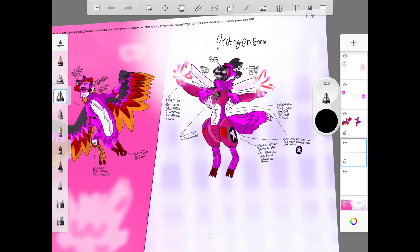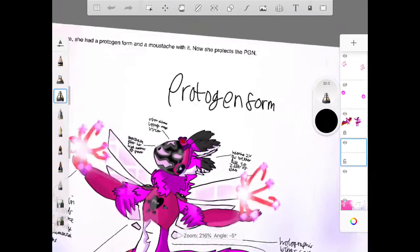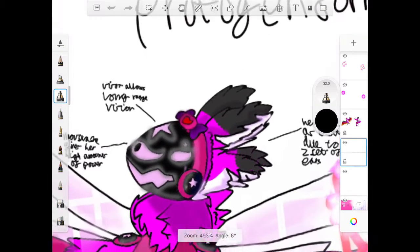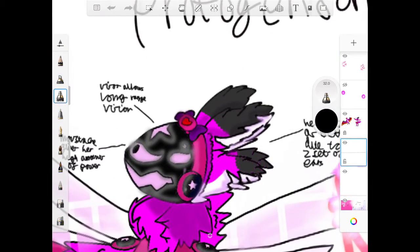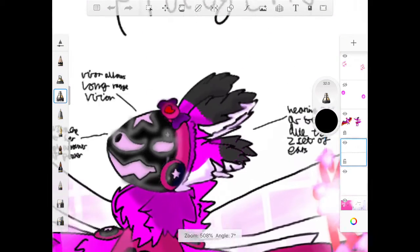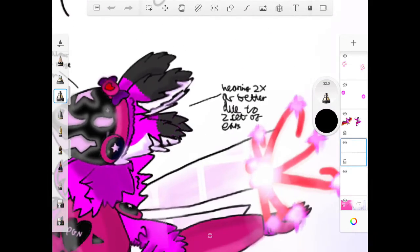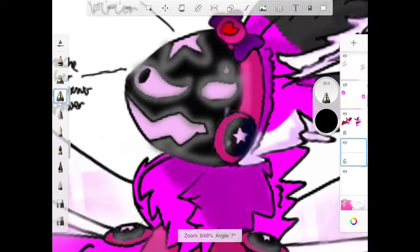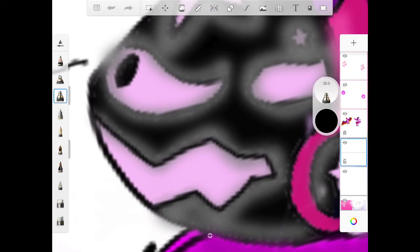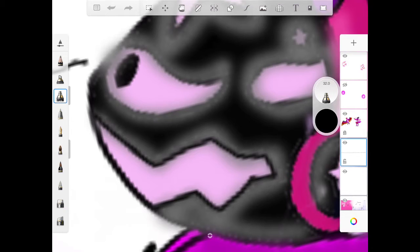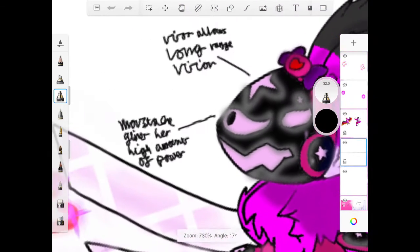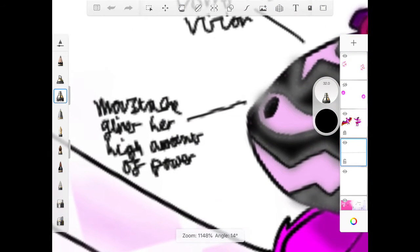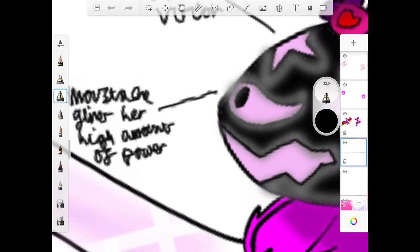Zygodactyl toes act with an extra pair. Now let's move on for a protogen form. Yay, a protogen form. And it's not an Avinines. The visor allows long range vision. Hearing is better due to two sets of ears. And she has moustache cause she supports the PGN and star shape markings. Her mouth is open right now. If her mouth was closed, it would look super thin, but it's thick. And her moustache gives her high amounts of power. Perfect for destroying any hater.